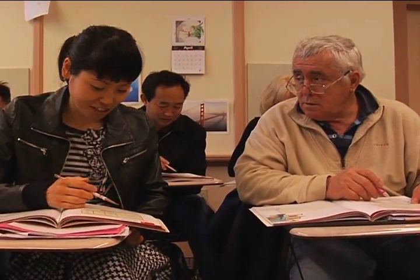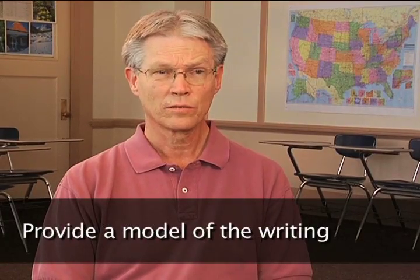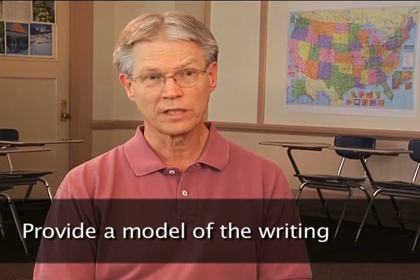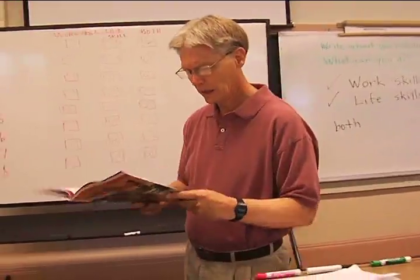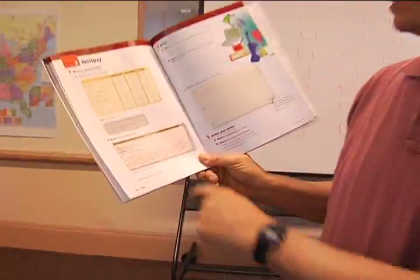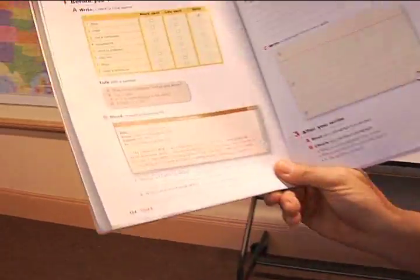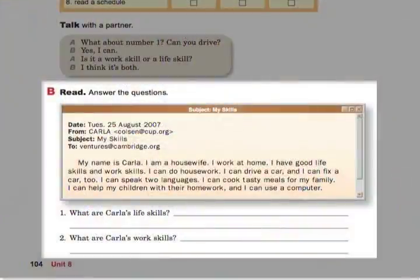The next step in the lesson was for students to read a model for the writing, and models are so important. At every level, students need a model for writing. The model was in the form of an email for their own writing.